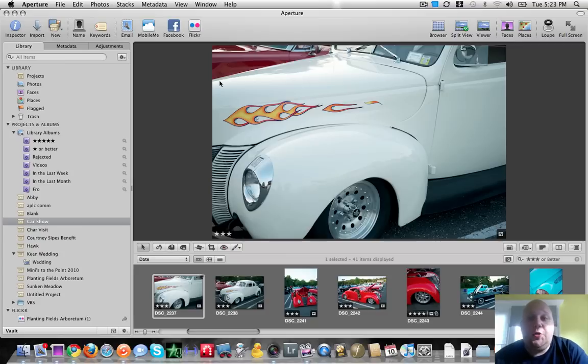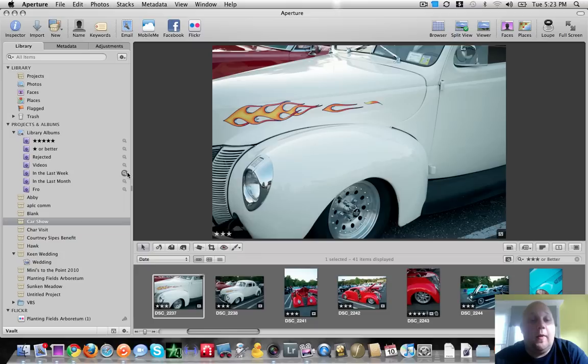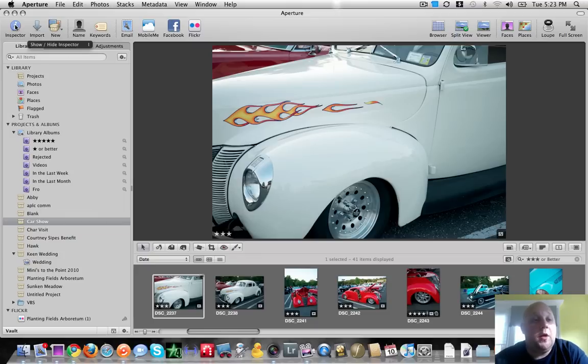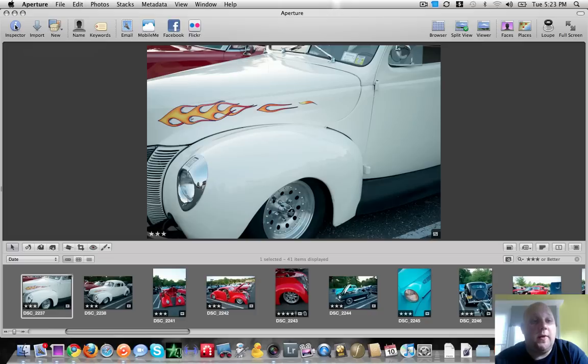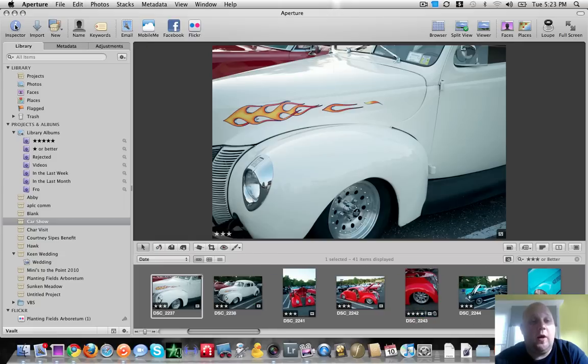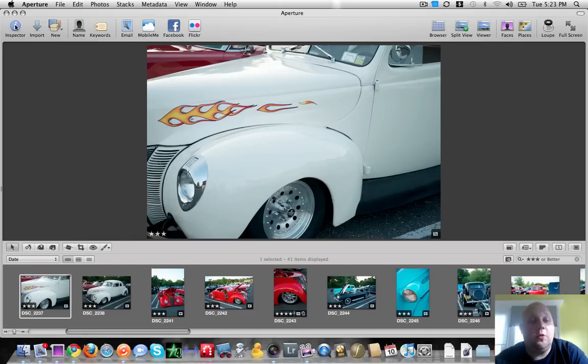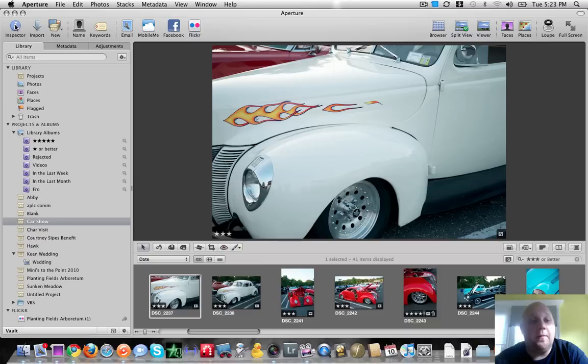When you open up Aperture, you should see a window that looks similar to this. I've seen it where it doesn't show you this over here. This is called your inspectors panel. So just in case that happens, push your inspectors button. It will either hide or show your inspectors panel.